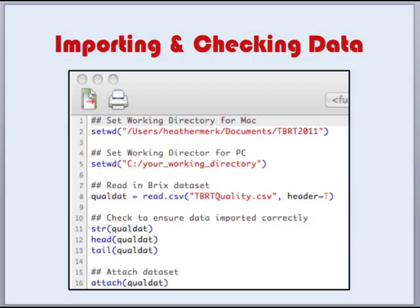Now that we have set our working directory, let's bring in our data. To bring in our BRICS dataset, we're going to use the command read.csv, enter our filename, and also let R know that our data has a header. Once we have that statement read in correctly, we want to check to make sure our data was actually imported correctly. Three commands I like for doing this are the structure command, which will show you the structure of your dataset, how many factors you have, and whether those are numeric or integers.